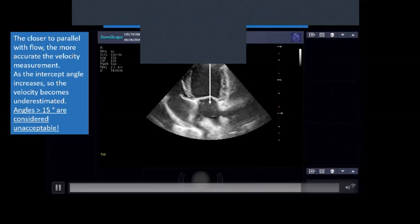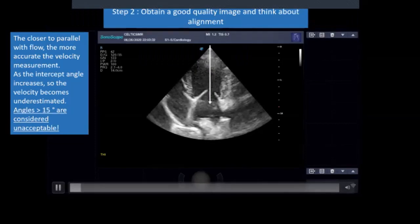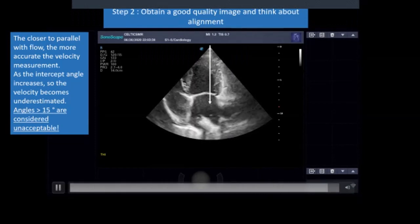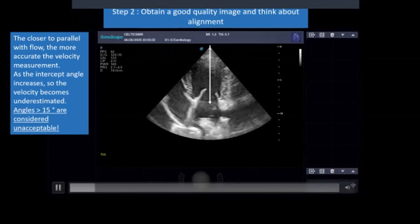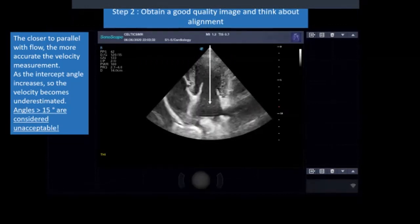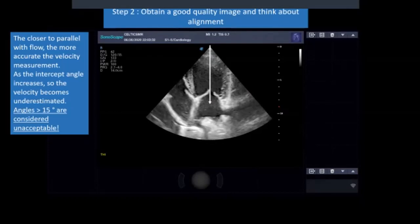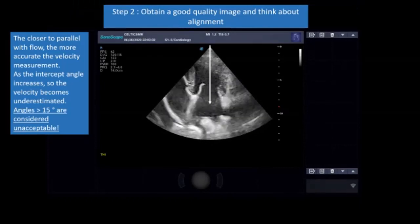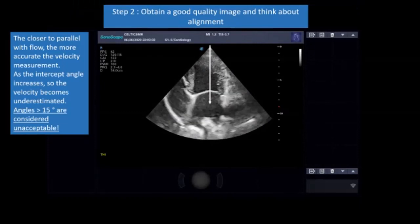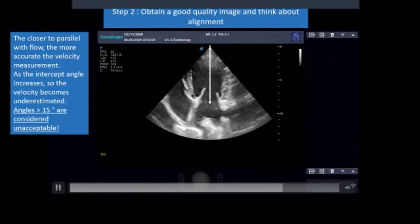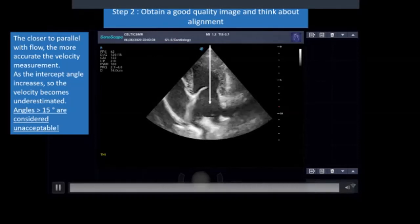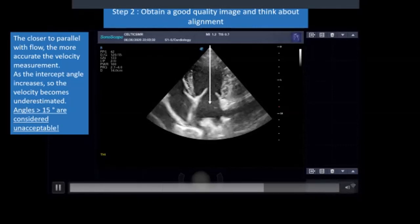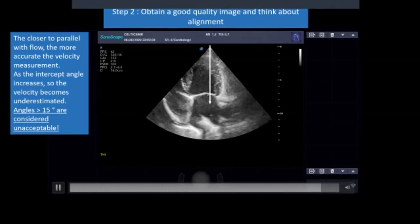Angles greater than 15 degrees are considered unacceptable. That doesn't matter quite so much for colour flow Doppler, but you get the best image with perfect alignment. Where it really counts is when you start doing pulsed wave or continuous wave Doppler and measuring velocities — you would underestimate if your angle is greater than 15 degrees, which is considered unacceptable. The other thing to think about is where your focal point is before you get started.